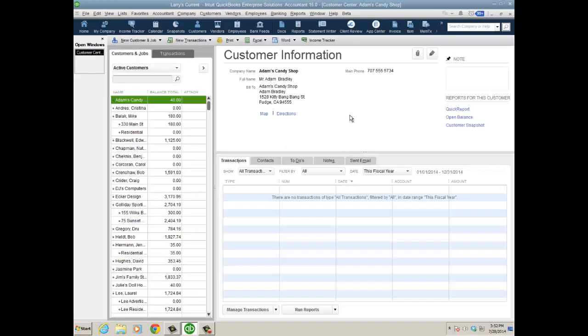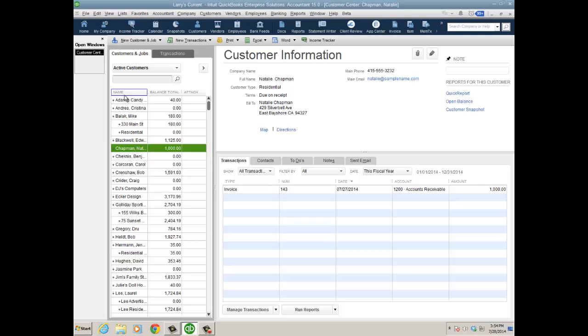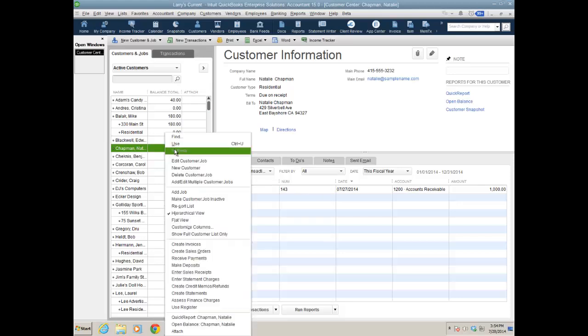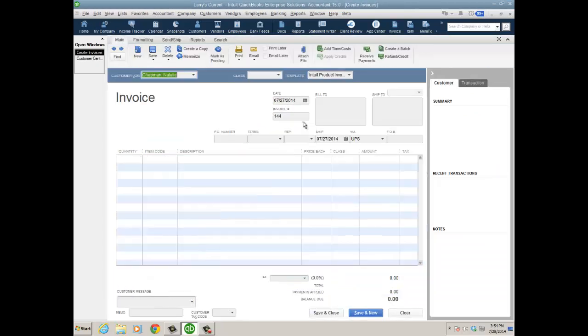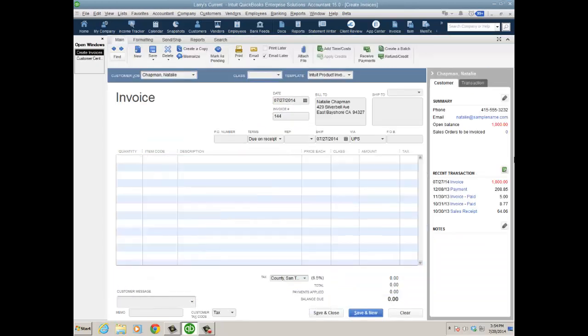How about disallowing users from creating invoices for customers that have an overdue balance to begin with? Let's go down to Natalie Chapman. I have an invoice for a thousand bucks and she's due on receipt, so this is considered overdue. Now I could easily go ahead and do a sales receipt or another invoice for Natalie, no problem. You just have to look here at recent transactions or a note you might put on your aging report or collections report or the customer center.